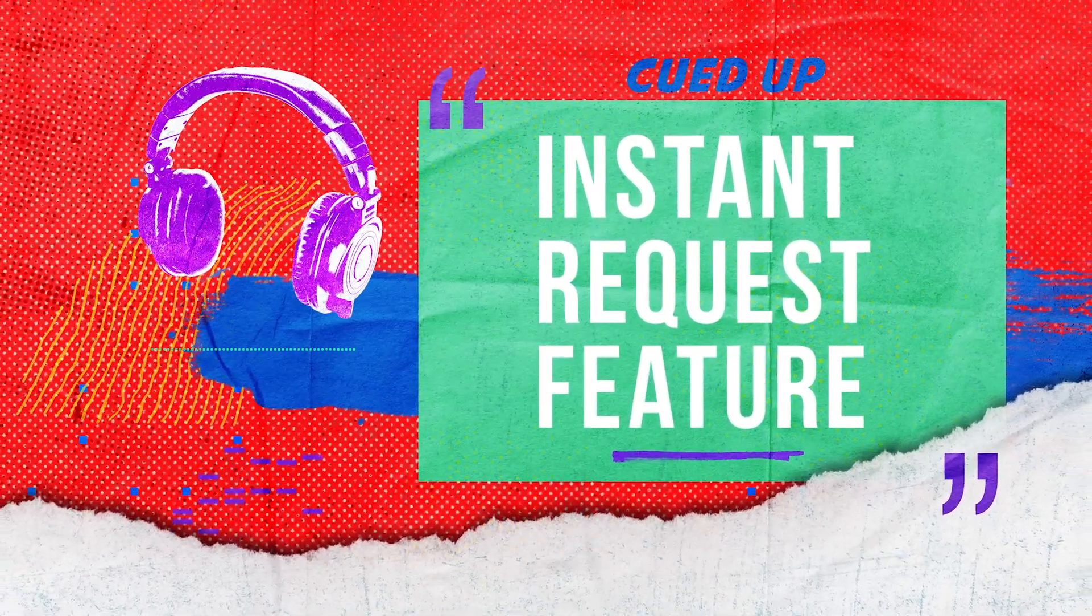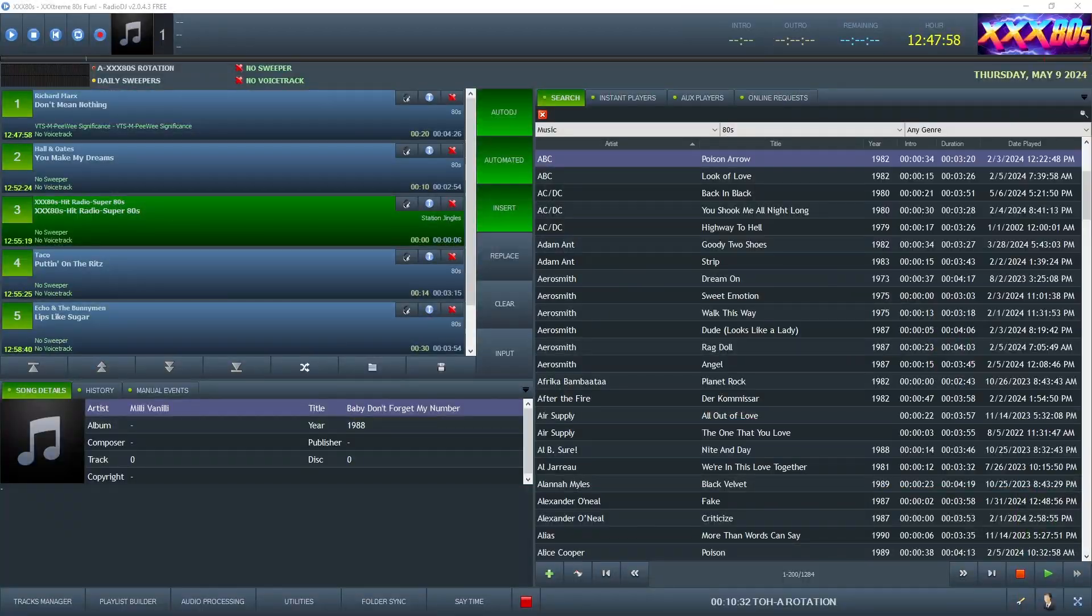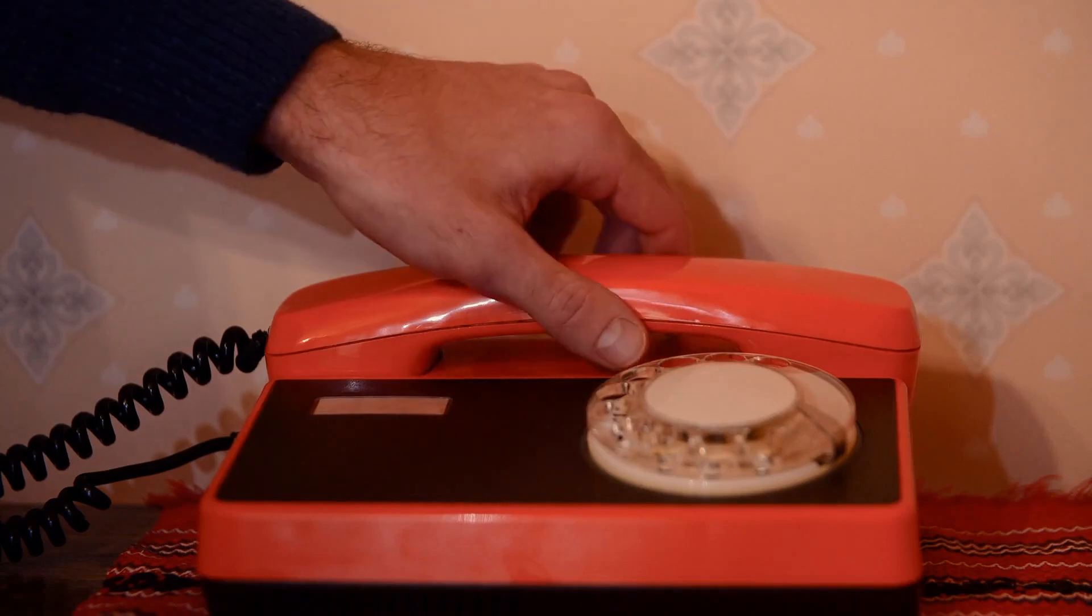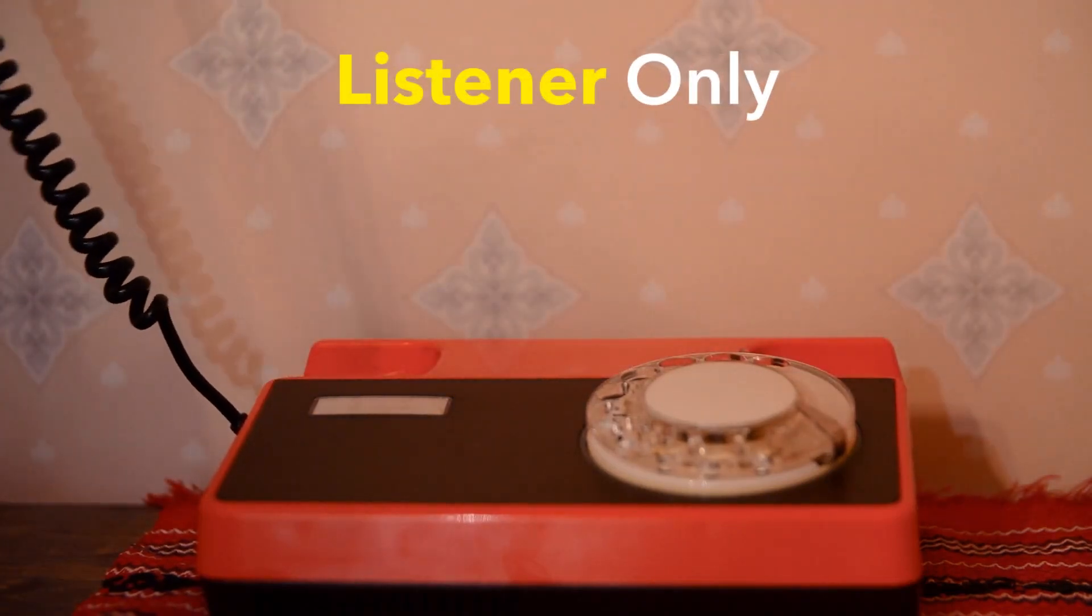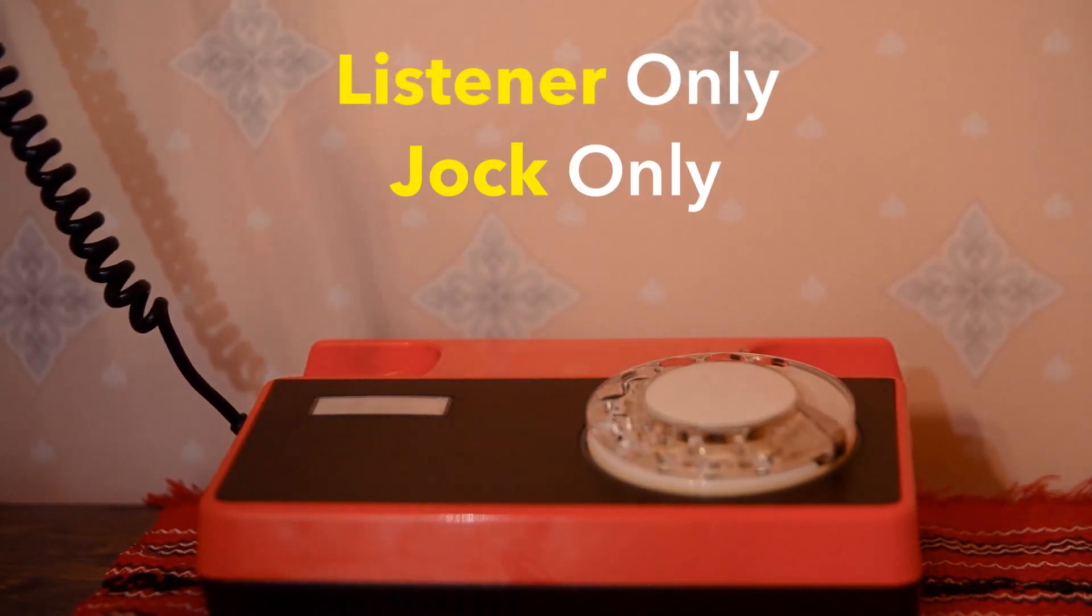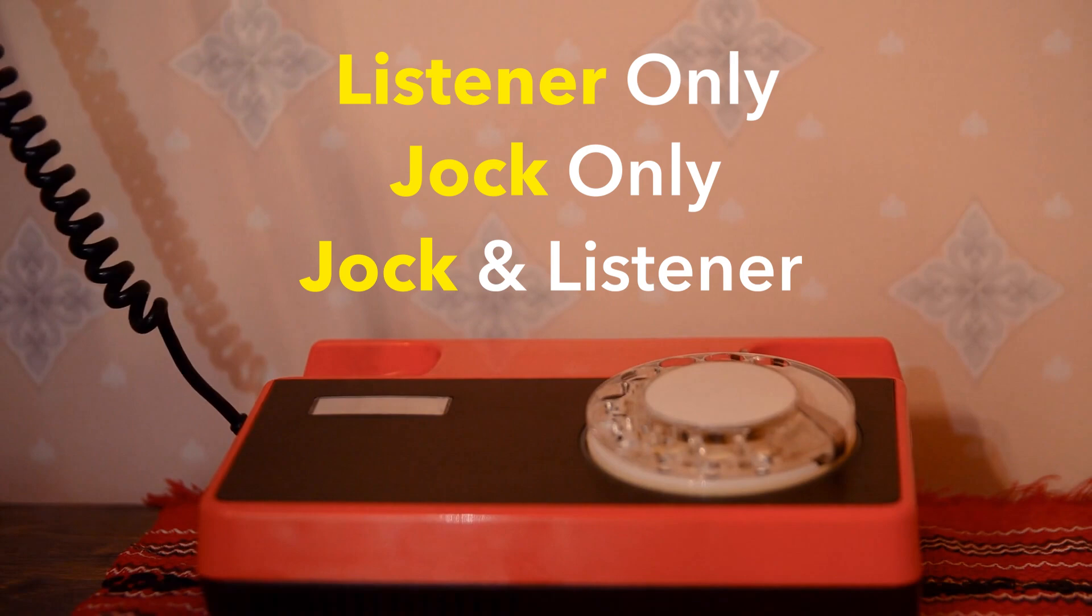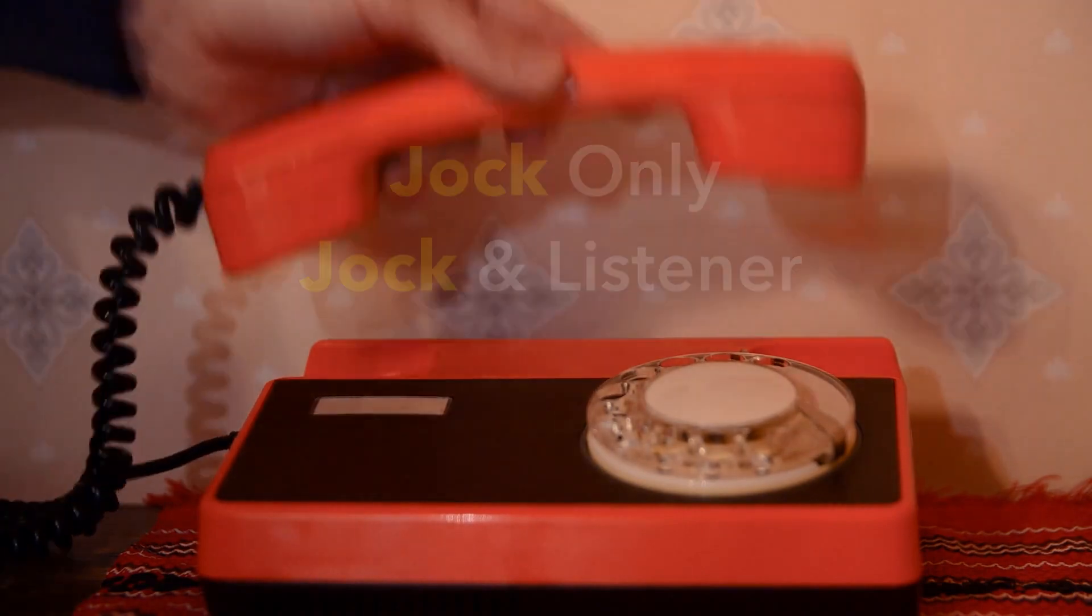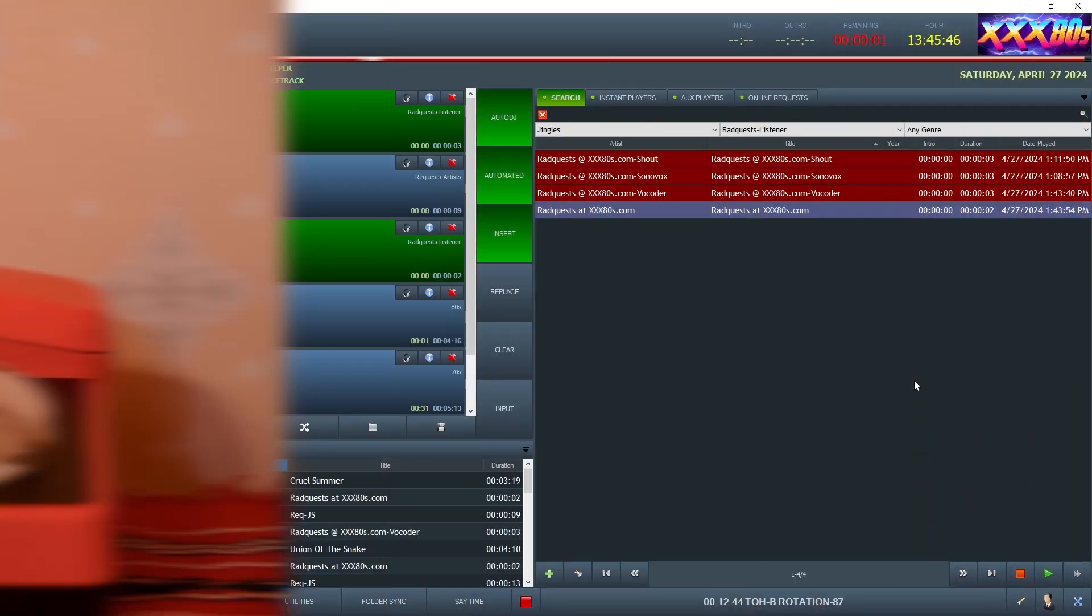So locked and loaded, I've got a couple instant request examples for you. I guess there's three types of these instant request bits. One, they're listener only. Number two, it's jock only. It's you saying, hey, Stacy from San Diego wants to hear the bangles. And then the third approach, which I really dig is a hybrid where you're incorporating your voice and the listener. And oh, yeah, I've got all three for you, baby.